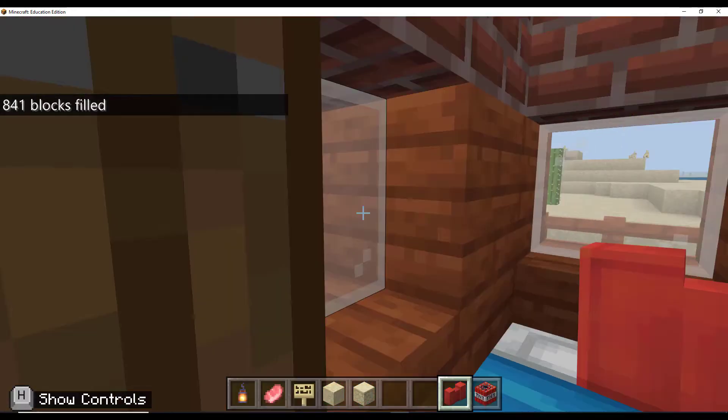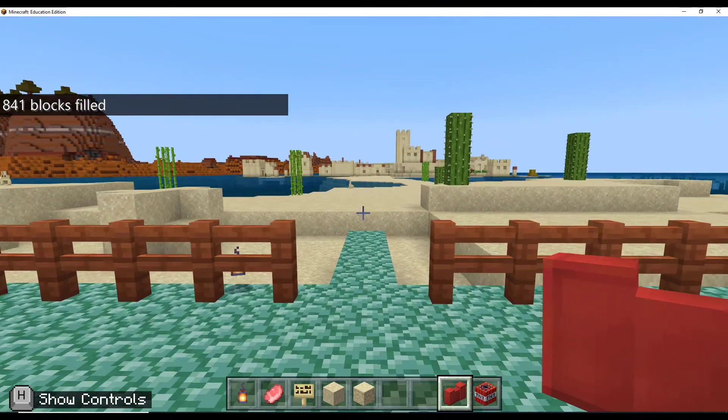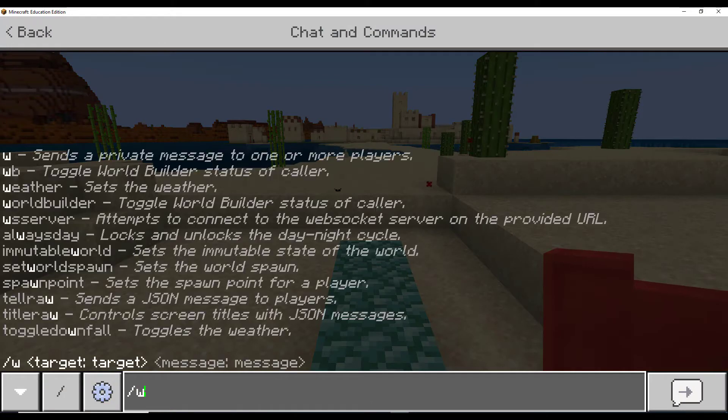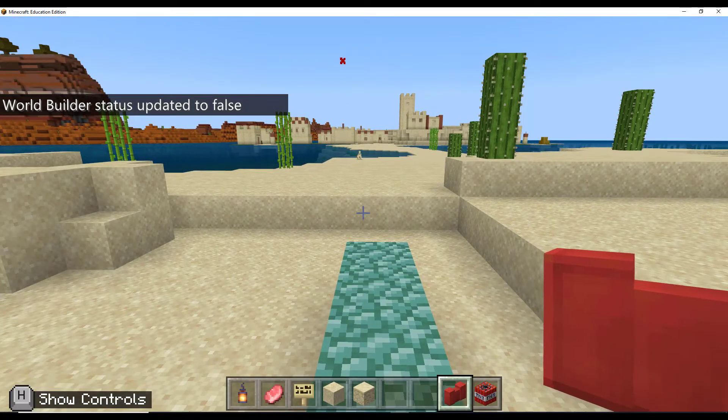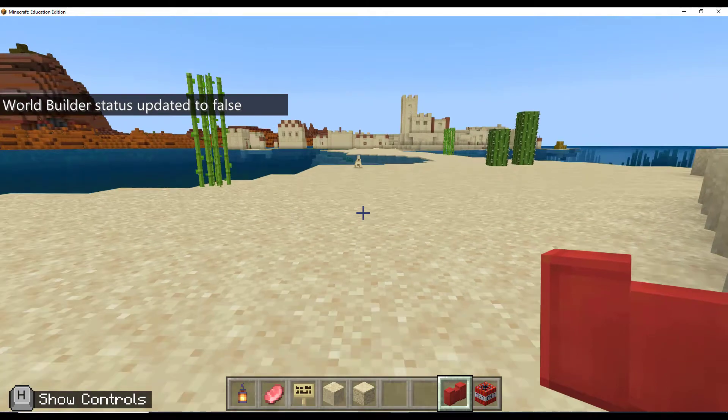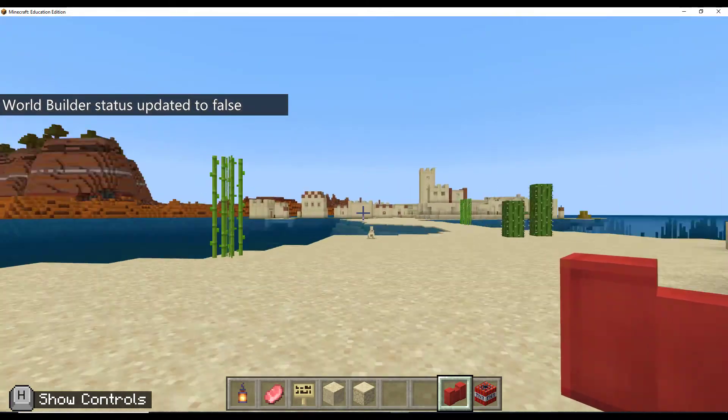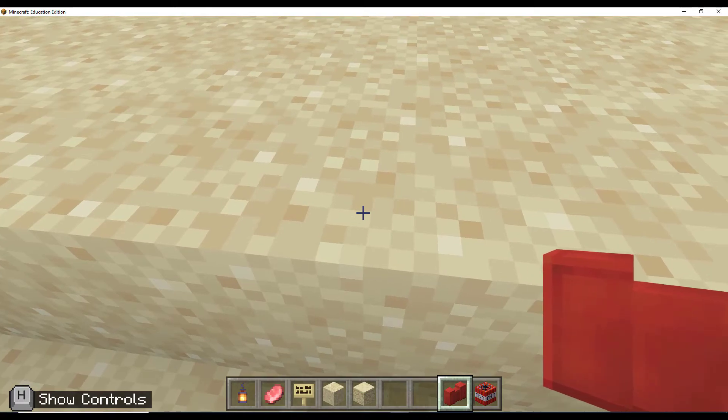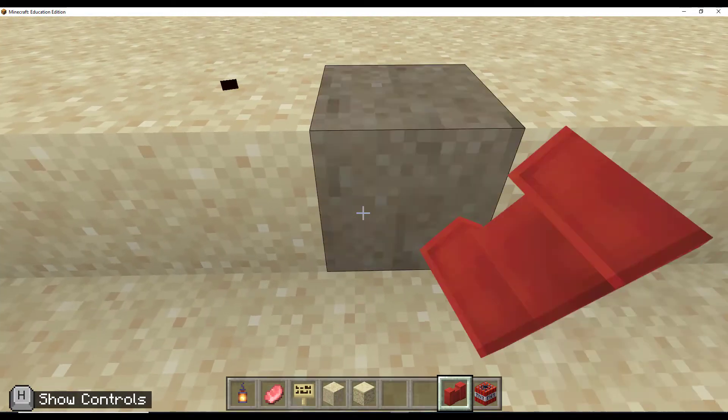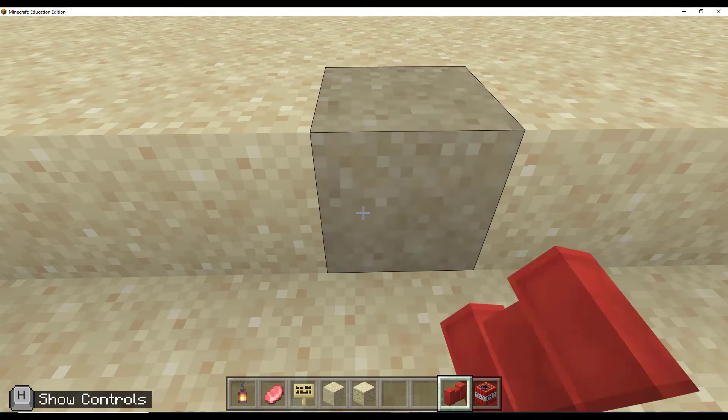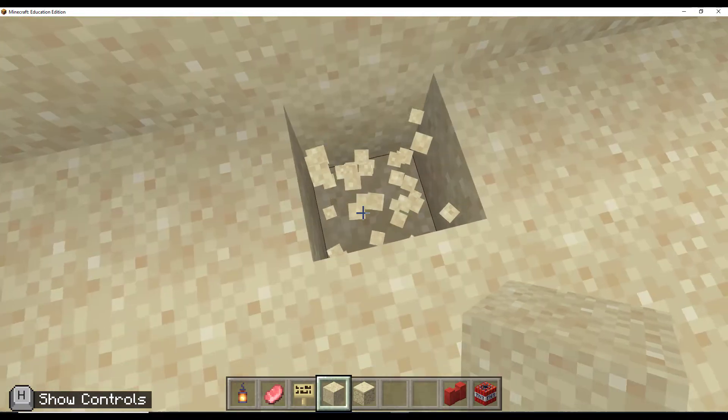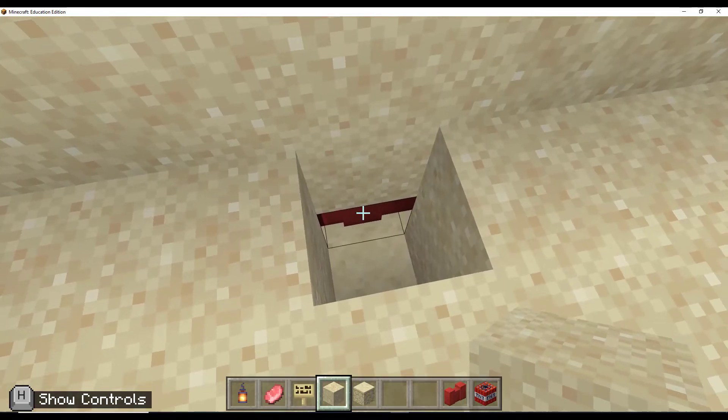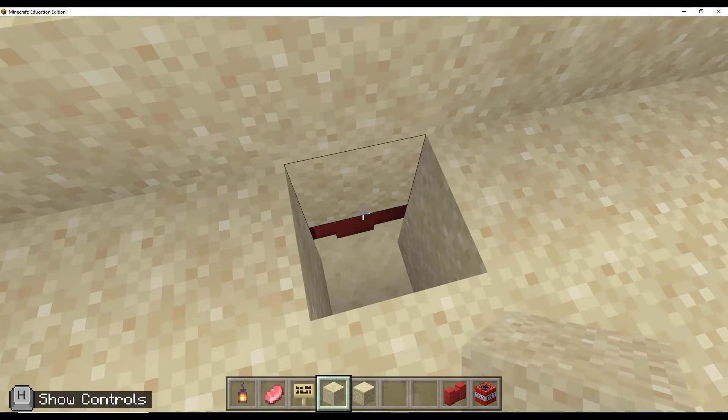So at this point, if everything worked correctly, if I go outside, I'm going to turn off world builder. I should reach a point where I can no longer go any further. And if I dig down, I can see there's my border block. So it did go three blocks down just like the fill command wanted it to.